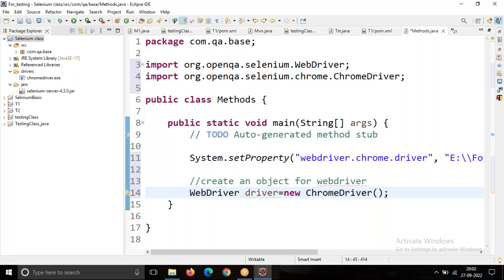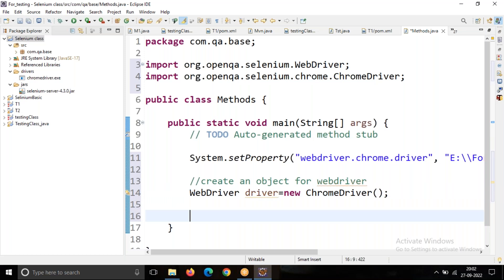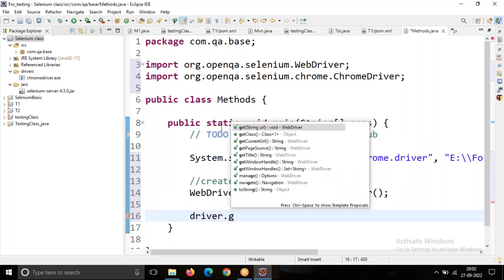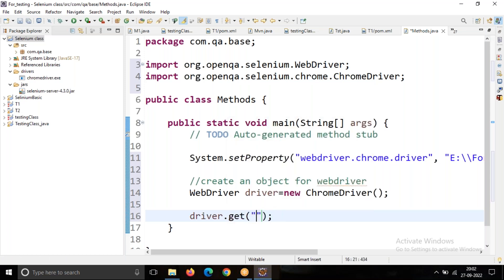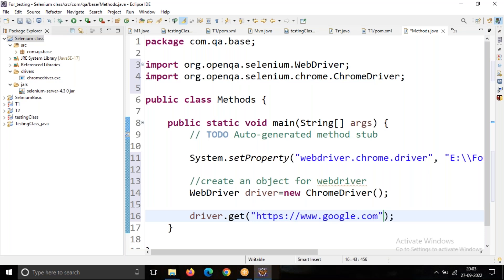When we use the ChromeDriver, the ChromeDriver constructor opens the browser. These two lines open the Chrome browser. Now I'm going through driver.get() — which method is it? The get method. Using this get method, I'm going to navigate to https://www.google.com.